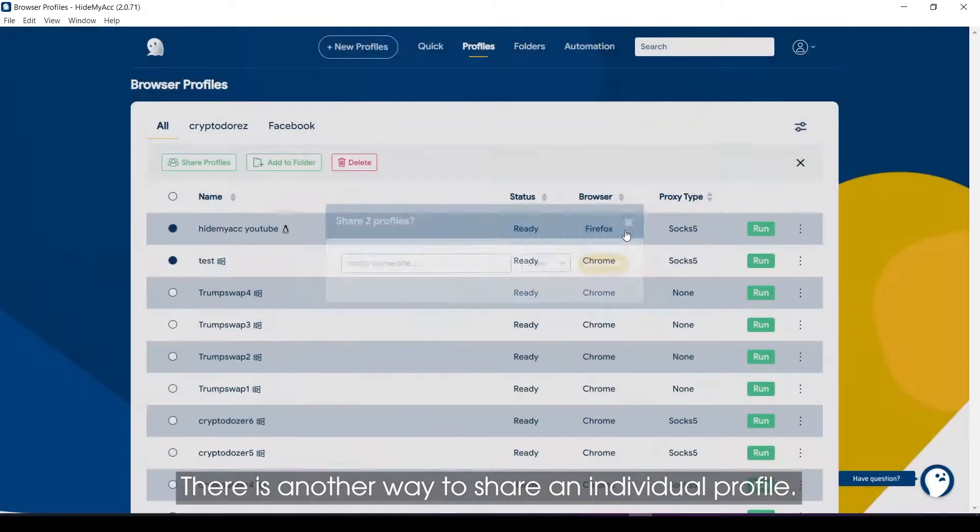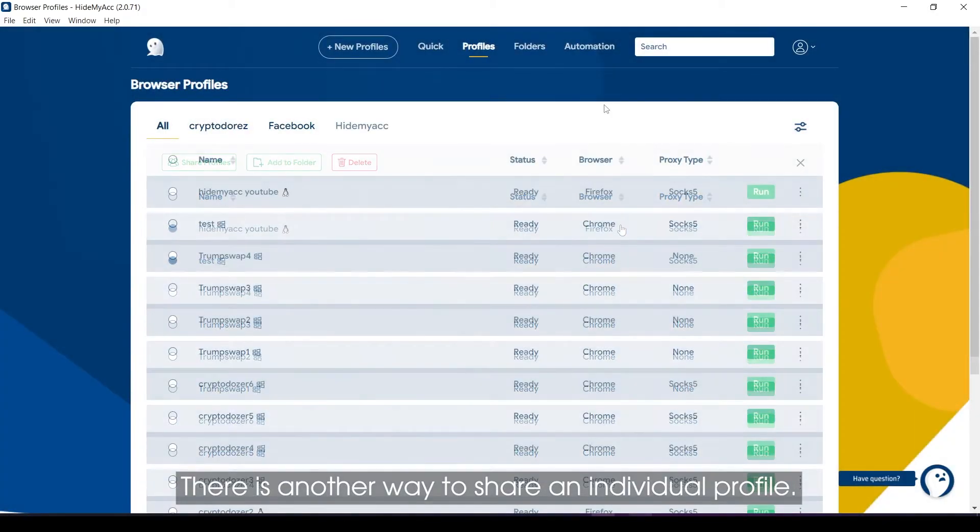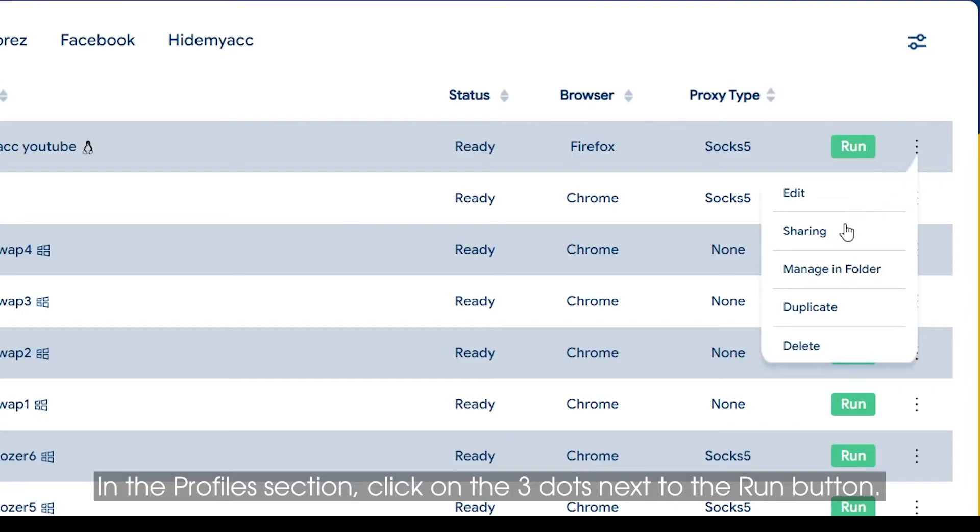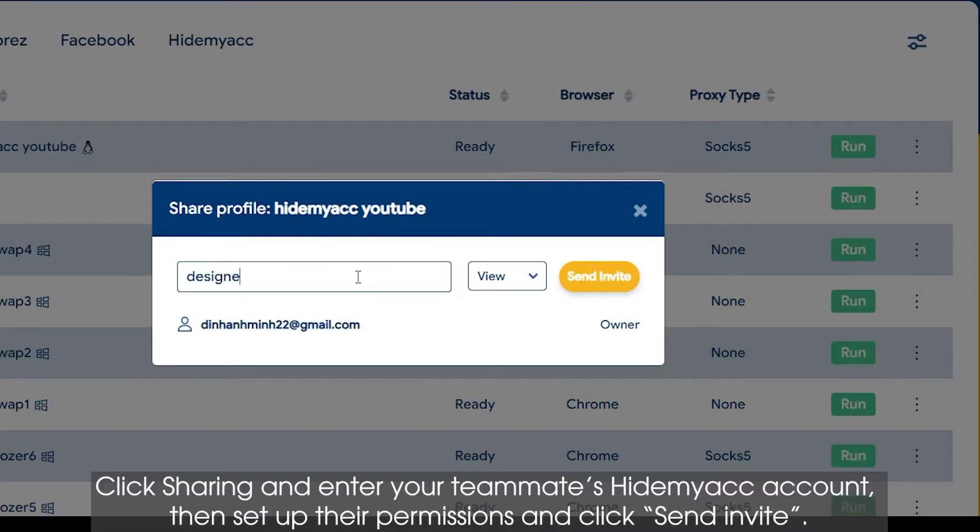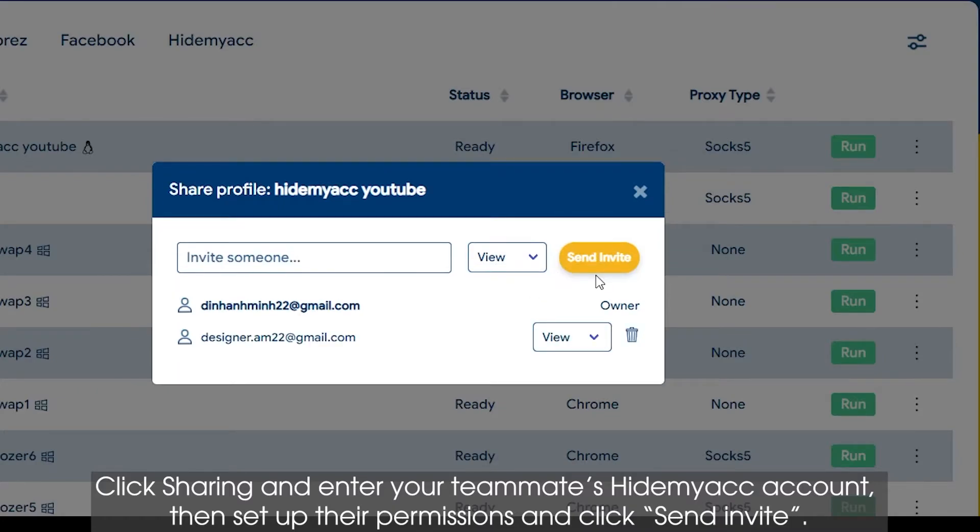There is another way to share an individual profile. In the Profiles section, click on the three dots next to the Run button. Click Sharing and enter your teammates' HideMyACC account, then set up their permissions and click Send Invite.